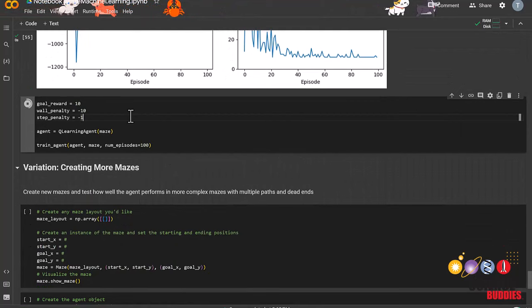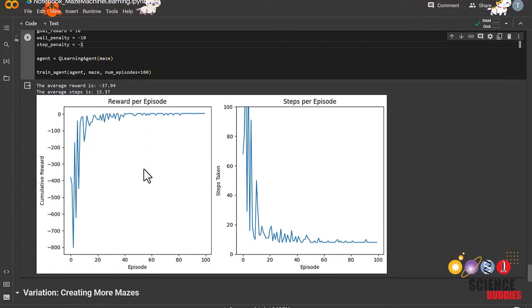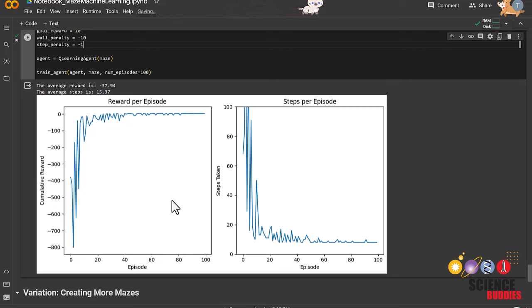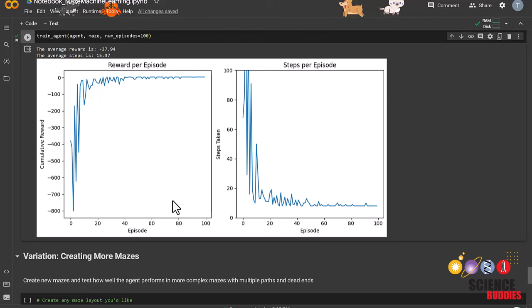In reinforcement learning, the choice of reward and penalty values significantly impacts an agent's behavior. High rewards can lead to overfitting, while low rewards lead to slower learning. Excessive penalties make agents overly cautious, while low penalties may result in permissive behavior. Striking the right balance is crucial for effective agent training. You can read more about high and low rewards on the project page.